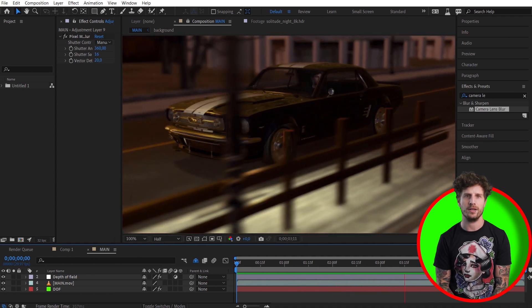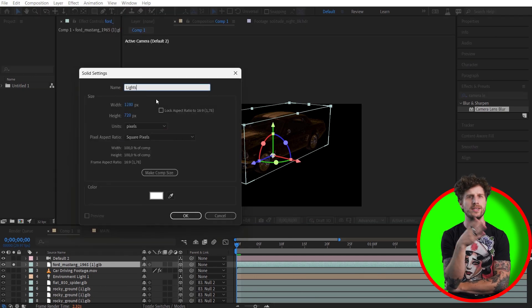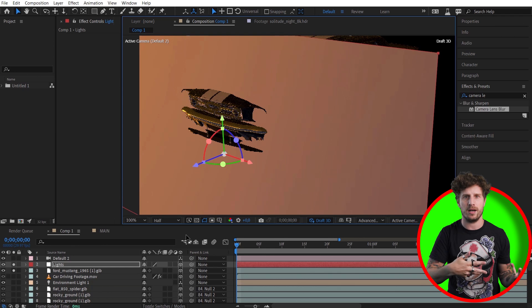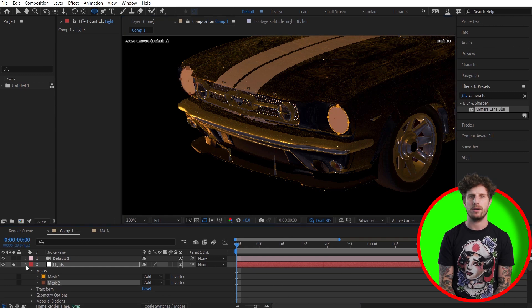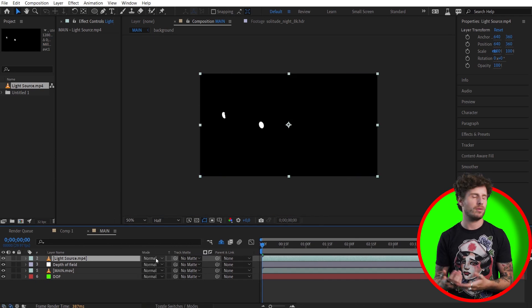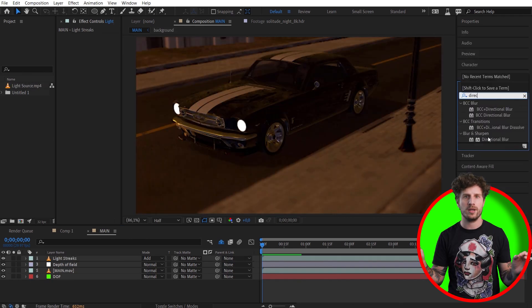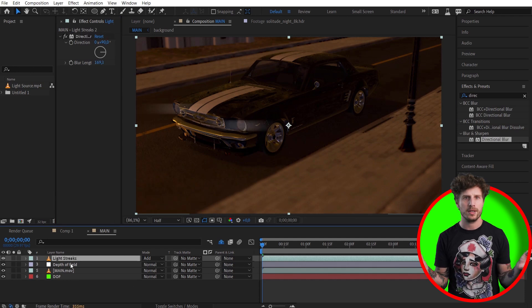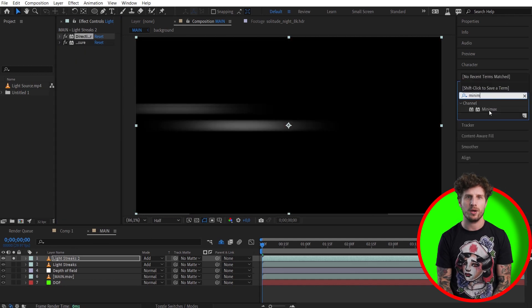Now let's work on the lights for the car. I need a separate layer for them. Let's create a white solid, make it 3D, and place it where our lights are. With only two masks we have a layer that represents the bright highlights of our car. Don't forget to also parent this to the null object and render it. For the lights, simply add them on top with blending mode set to Add or Screen. Now let's have fun — blur horizontally with a directional blur to mimic some light streaks. And if they are too prominent, you can use the Mini Max effect to shrink them on one axis.